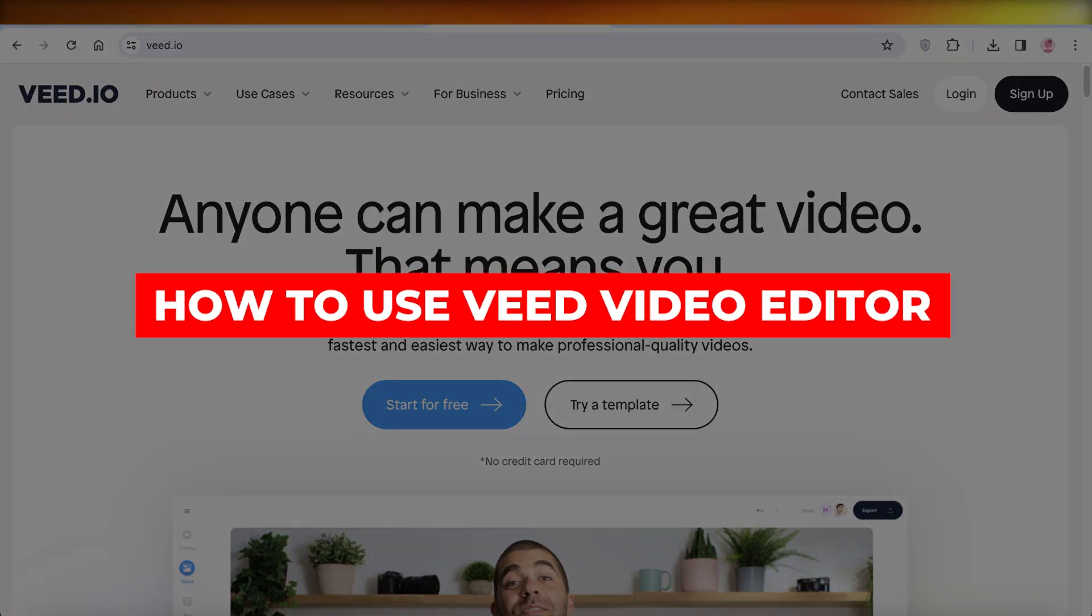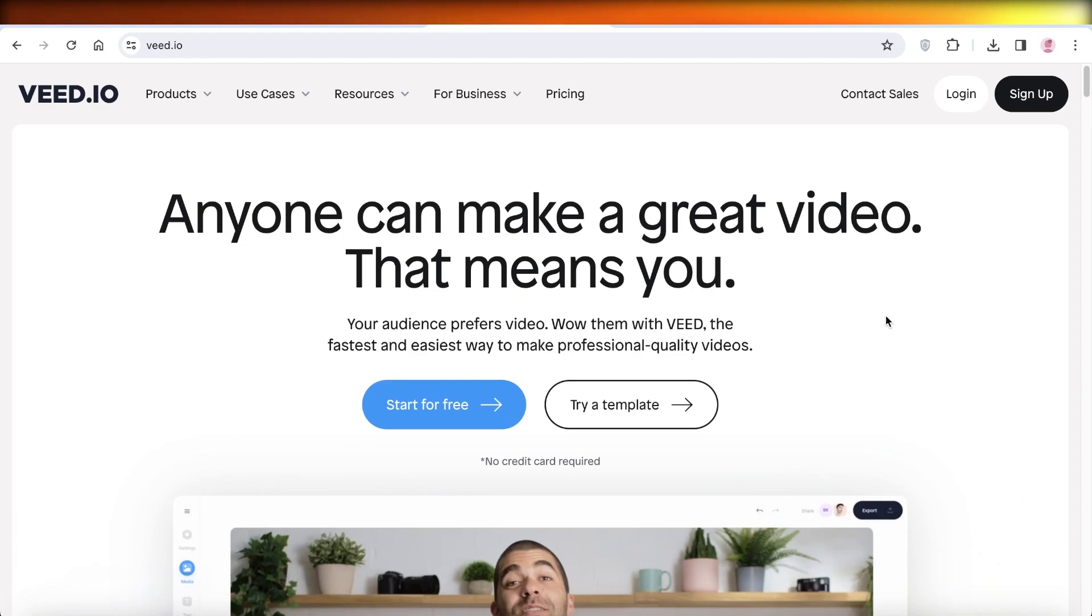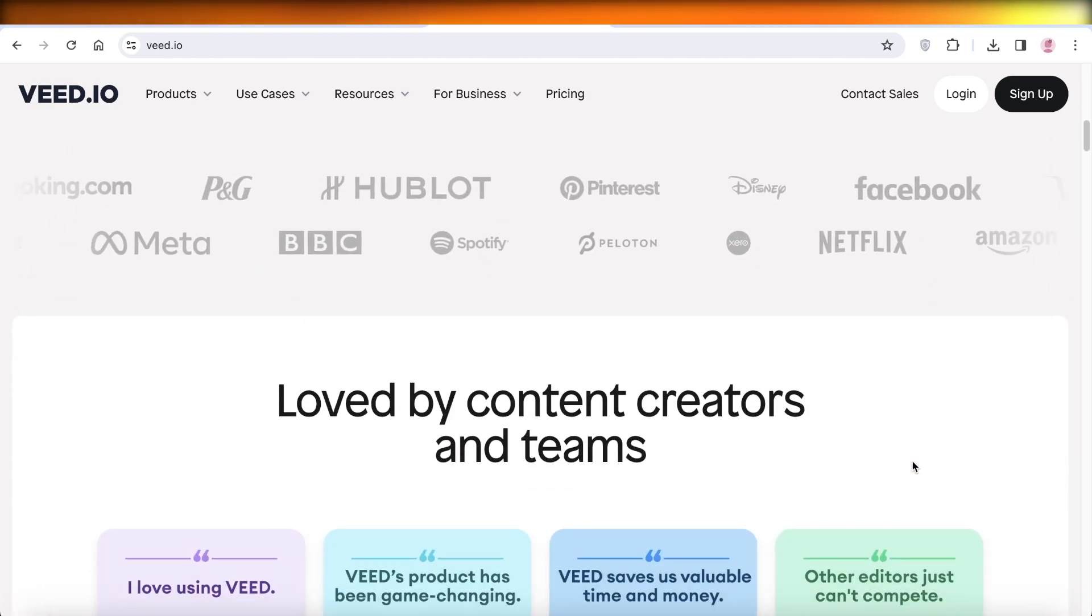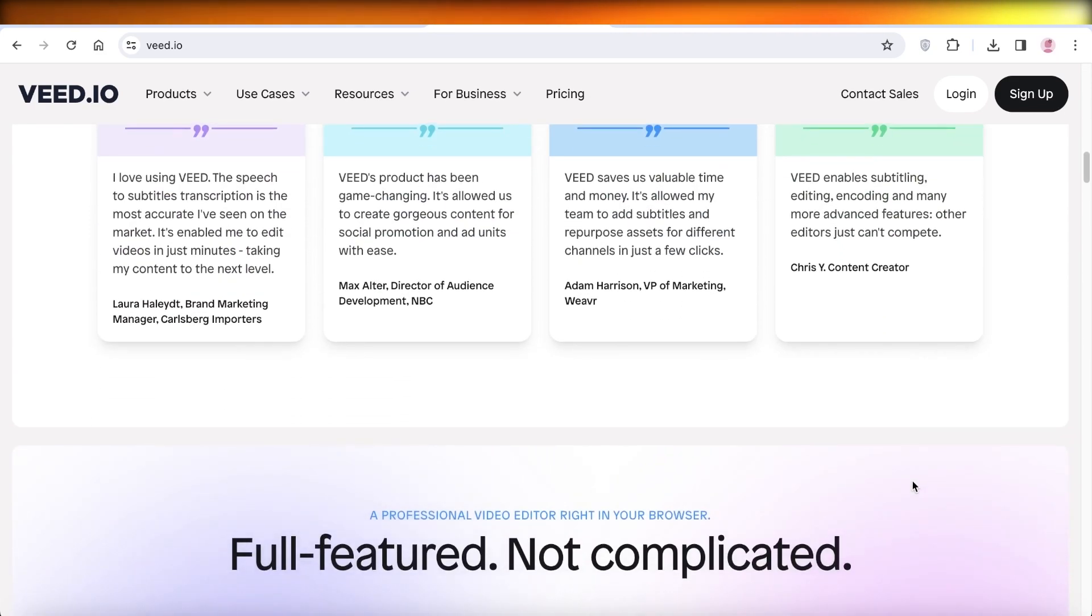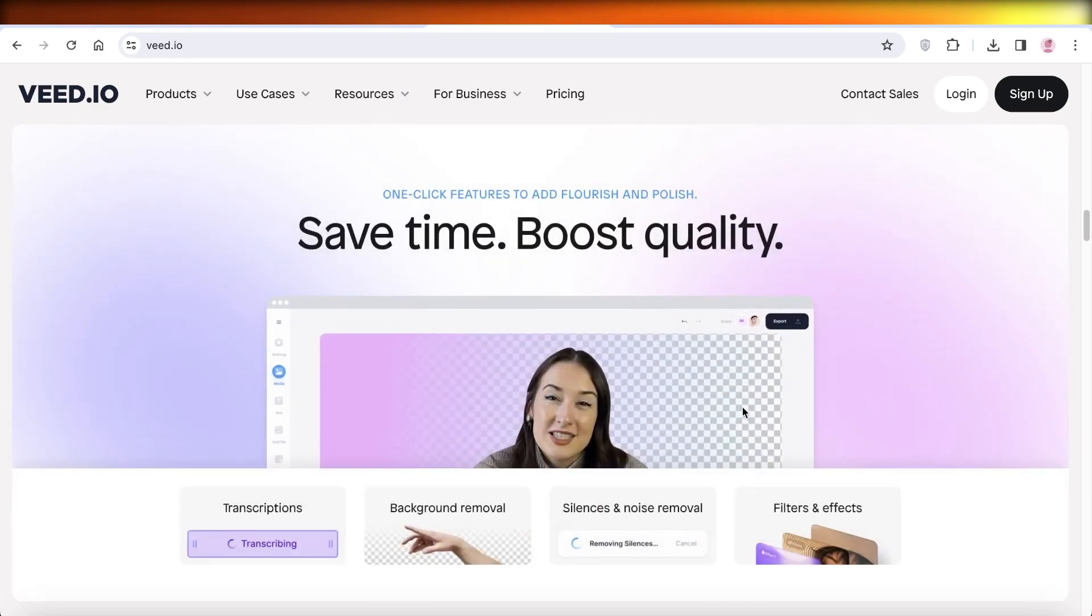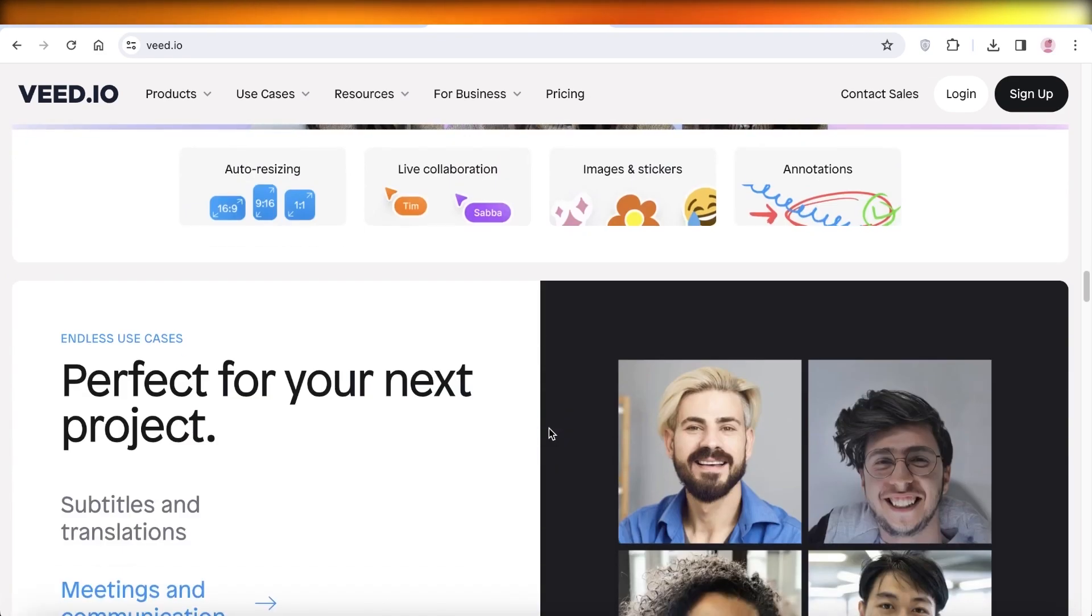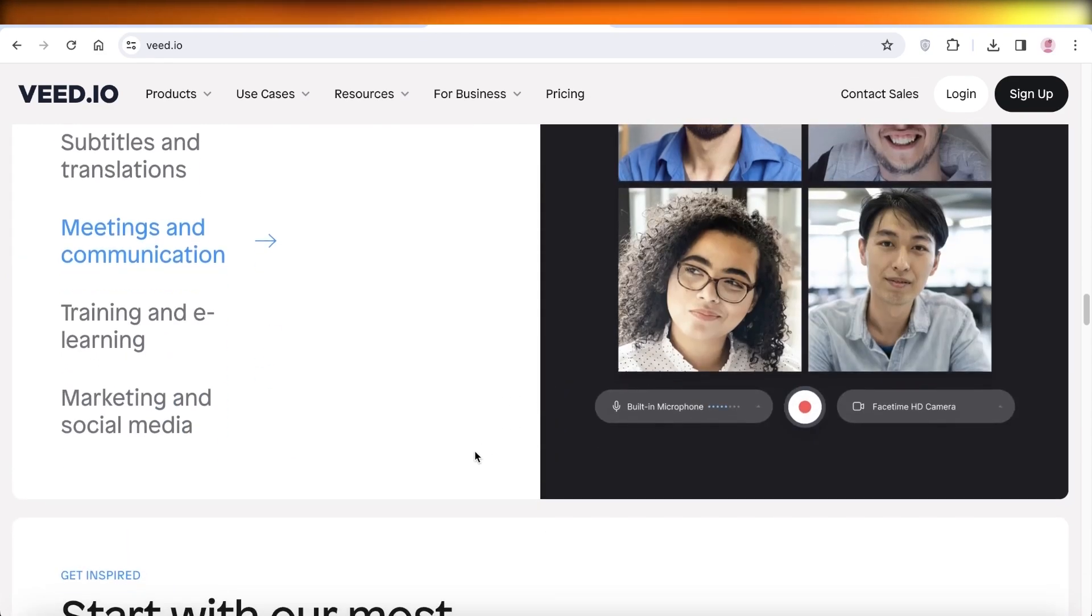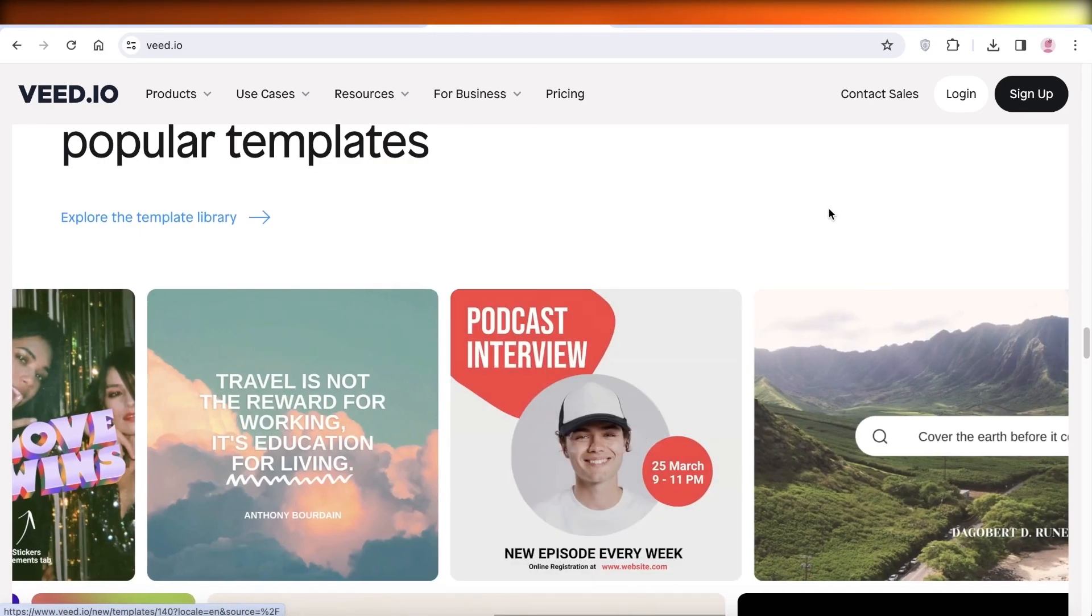How to use Veed video editor, the best free online video editor. Hey guys, welcome back. In this video, I'll be showing you how you can get started with Veed as someone that is not looking for complicated video features. You can find a really easy to use video editor online.